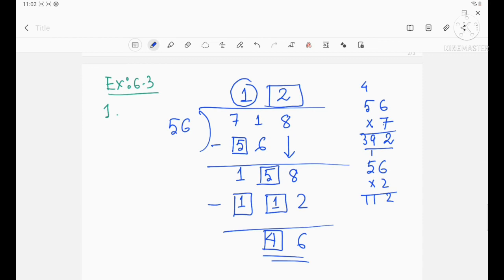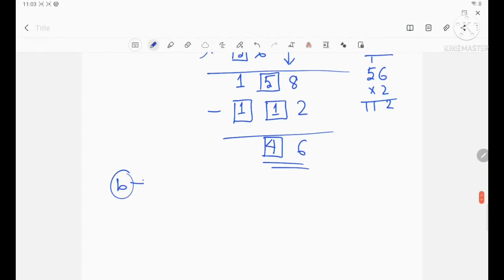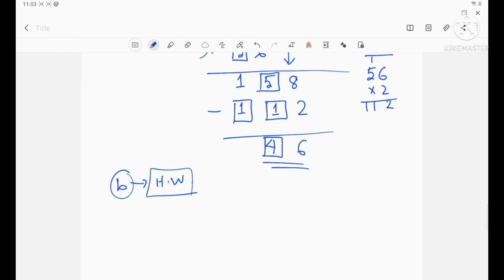This is the way to fill up the boxes in the long division method. Now question number B is your home task — you have to do it in your copy. Please go through this video and try to solve it. I am now solving question number C.